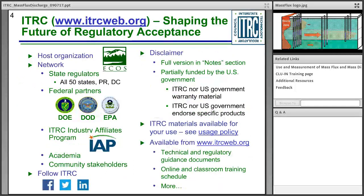More information about ITRC is available on the ITRC website. ITRC is hosted by the Environmental Council of the States and is a network led by state regulators. It includes federal partners — Department of Energy, Defense, and the Environmental Protection Agency — as well as members of industry, academia, and community stakeholders. ITRC is partially funded by the U.S. government, and neither ITRC nor the U.S. government warrants materials or endorses specific products. We recommend you check with local, state, and federal laws and experts.